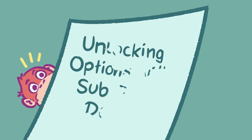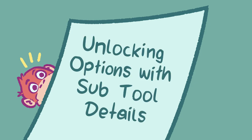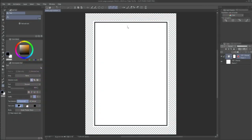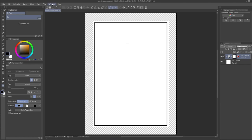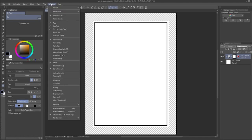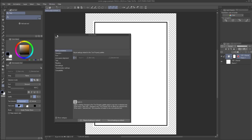Unlocking options with subtool details. In the bottom right corner of the tool property window, you will find a small wrench icon. This represents the subtool detail option. You can also activate this window by going to Window subtool detail. This new window now lists a whole set of additional options for your currently selected tool.